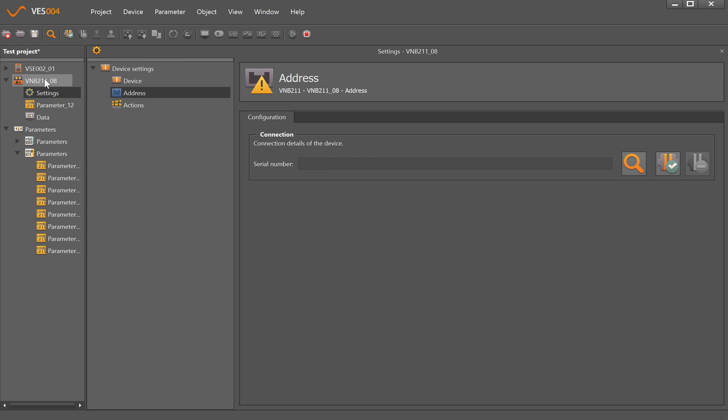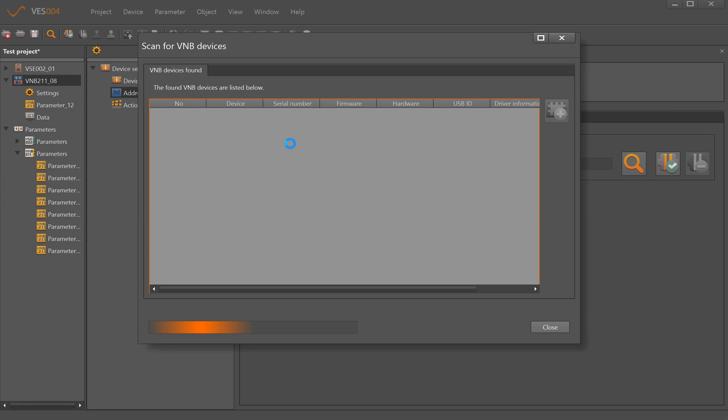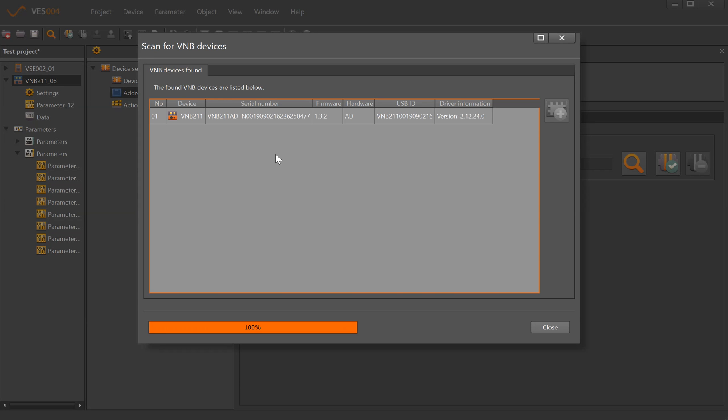We now need to see if we can connect to a VNB211 on the system, so we can either right-click and scan network, and it has found one.